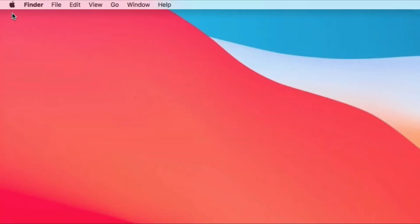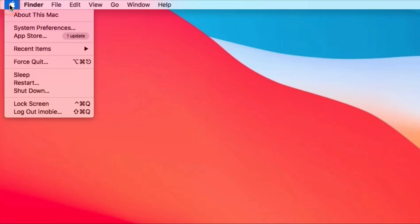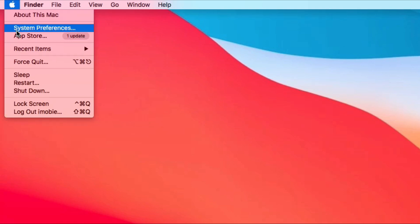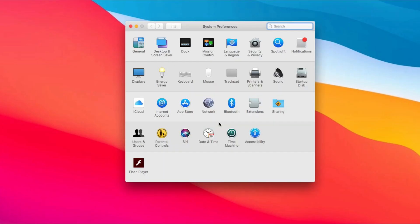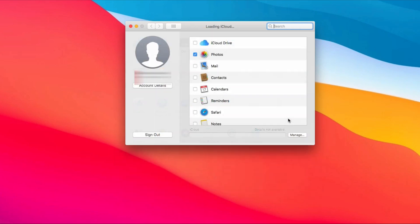Next, click the Apple icon on your Mac. Select System Preferences. Choose iCloud and check contacts.